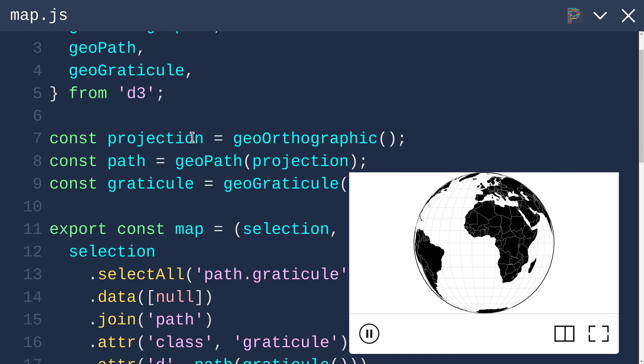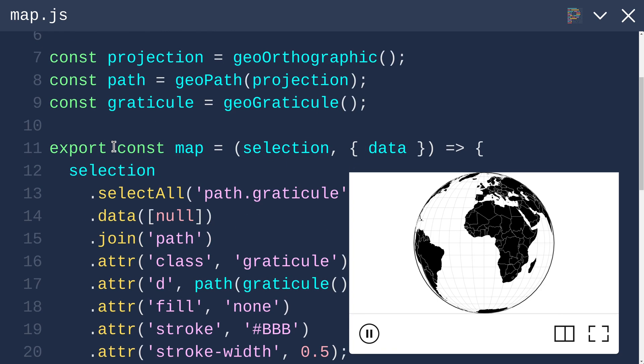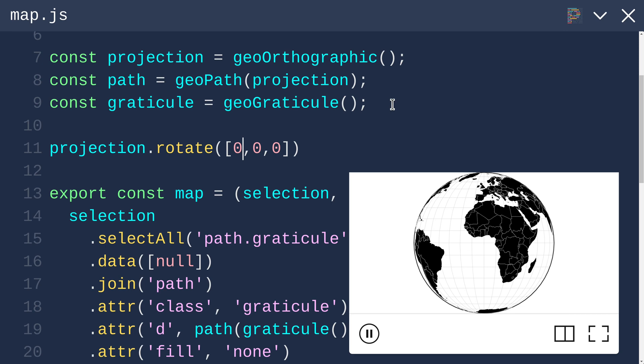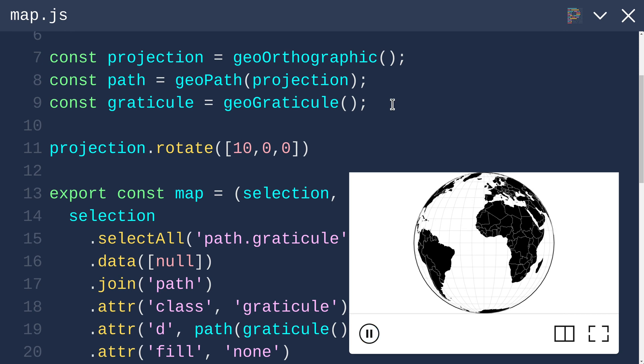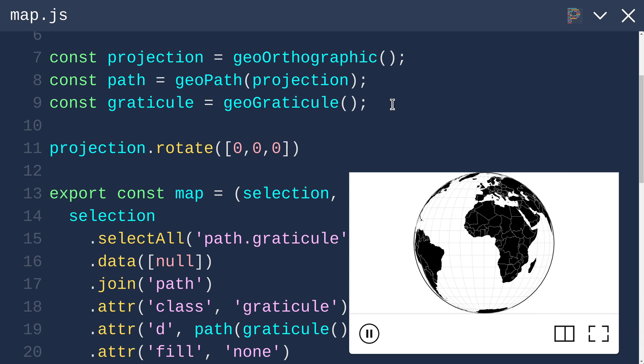Let's try that. Here we have projection defined, so I'll just add a line that says projection.rotate and I'll just pass in 0,0,0 to start. And if I increment one of these to say 10, it rotated a little bit. And minus 10 rotates it the other way.